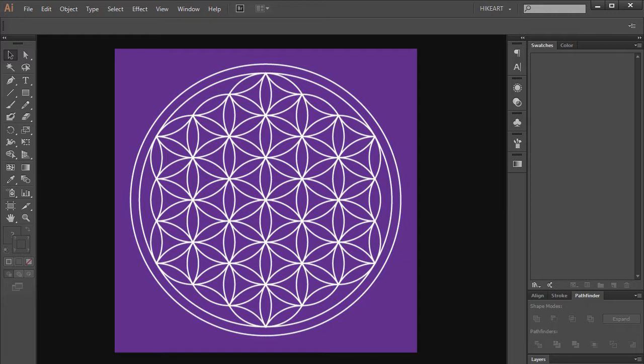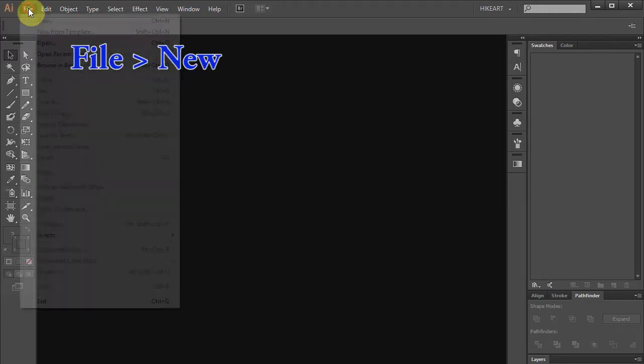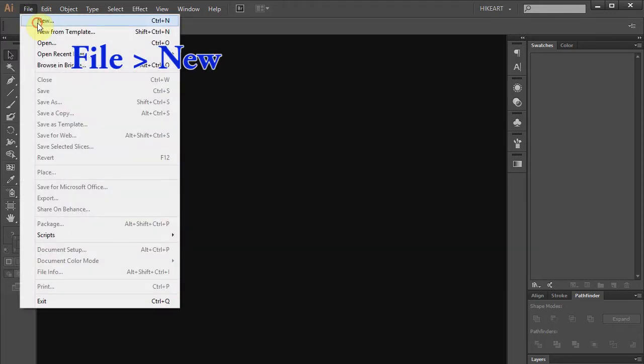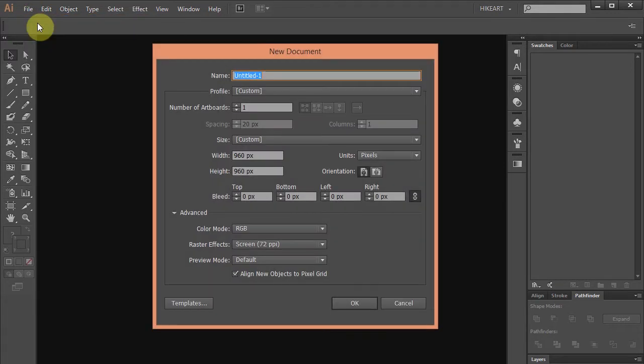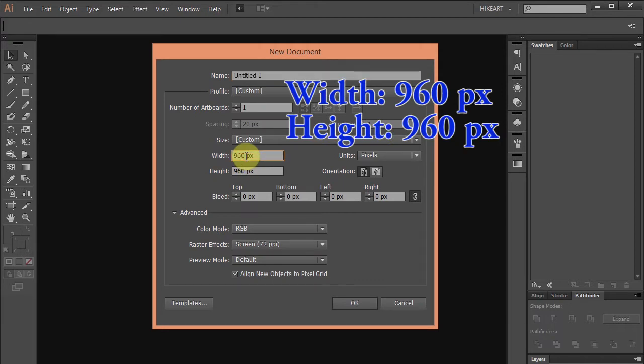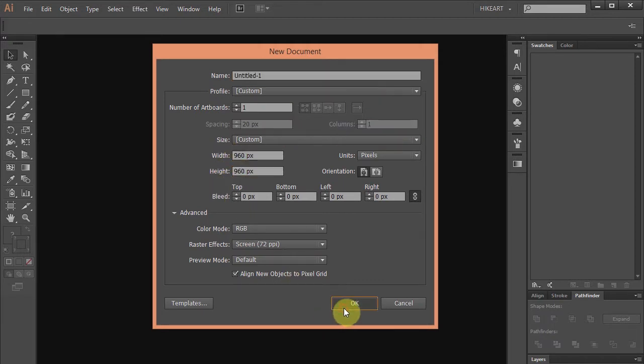Let's make a new document, go to File, New and set the width and the height to 960 pixels. Click OK.